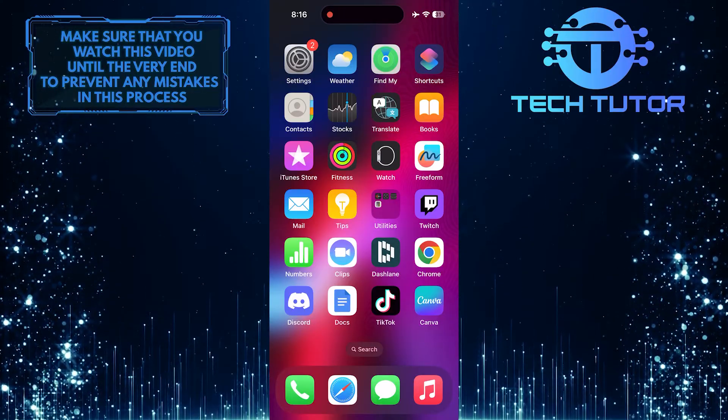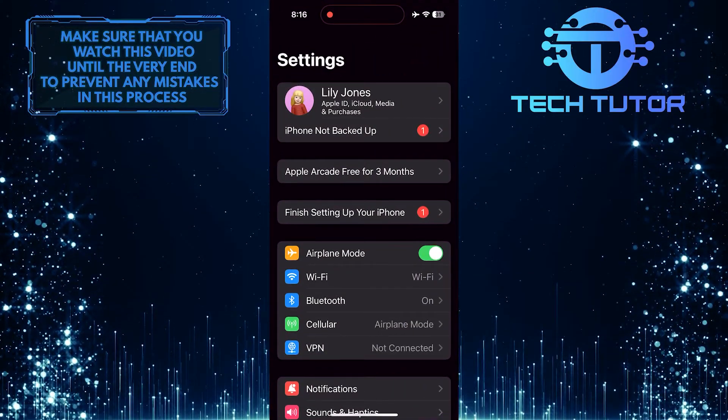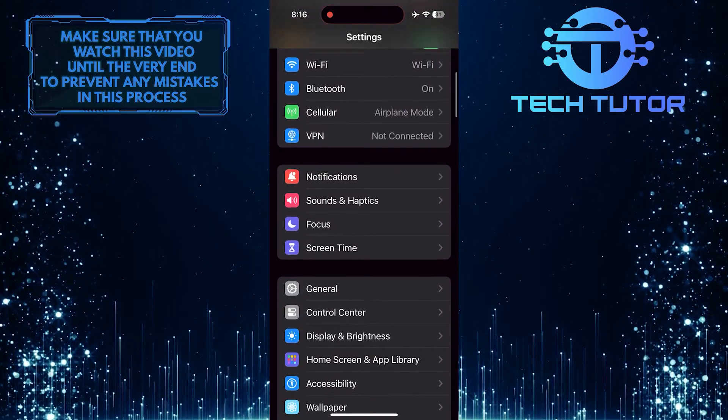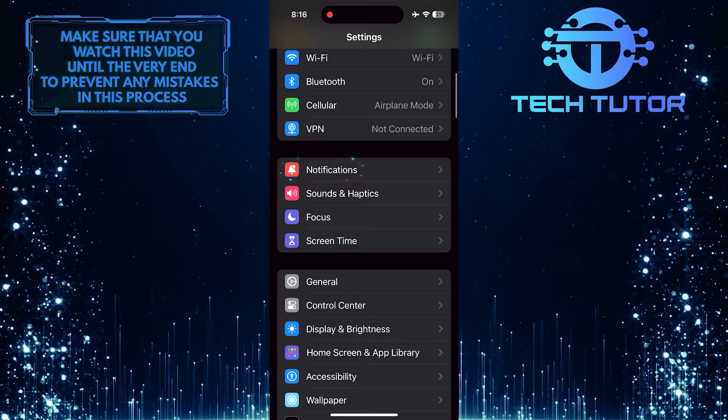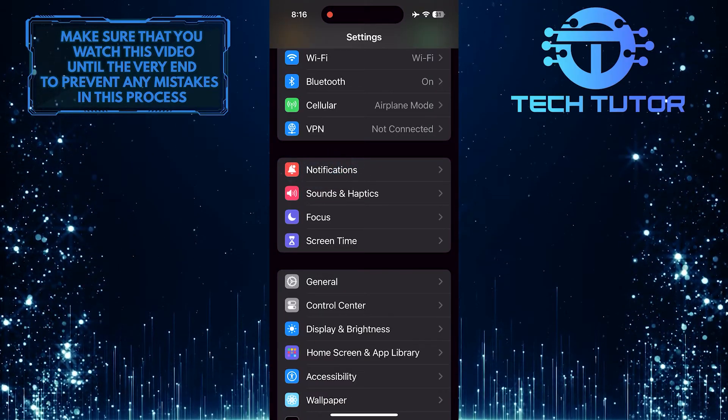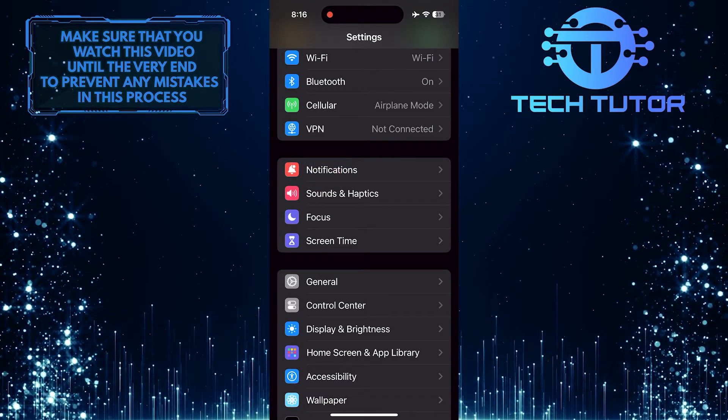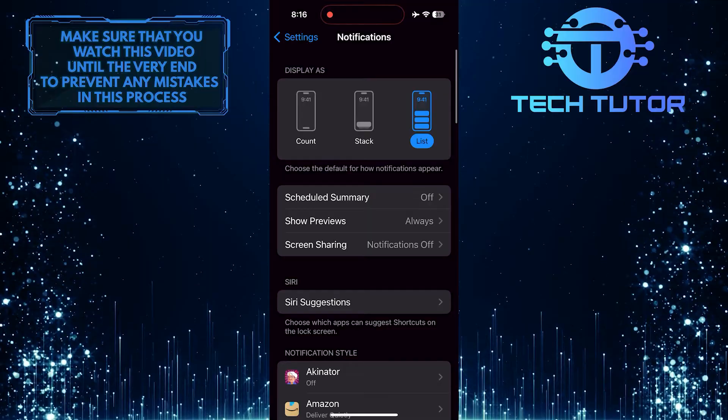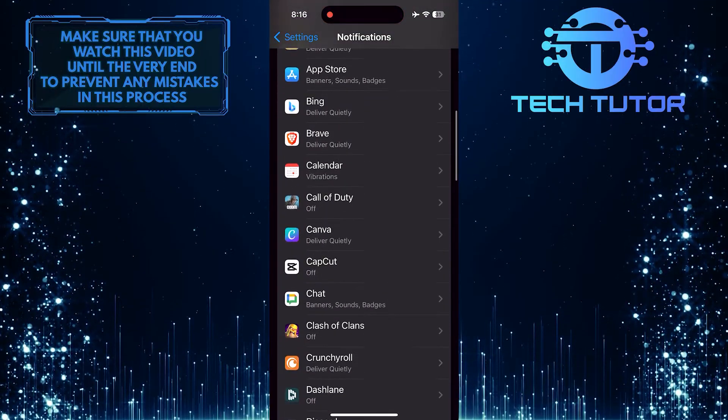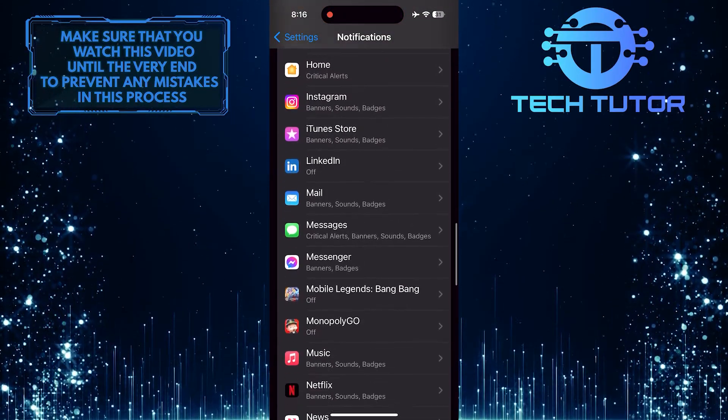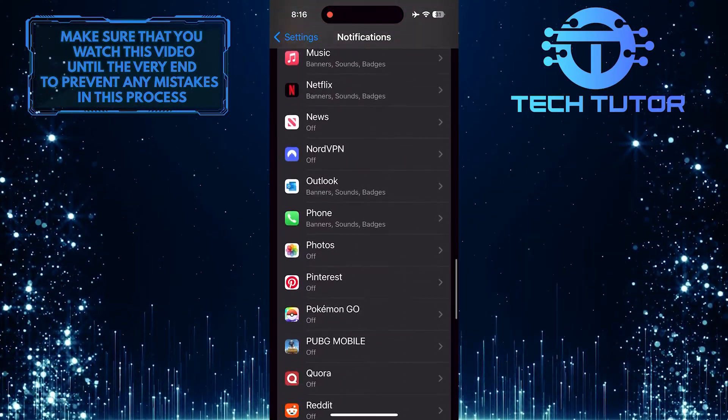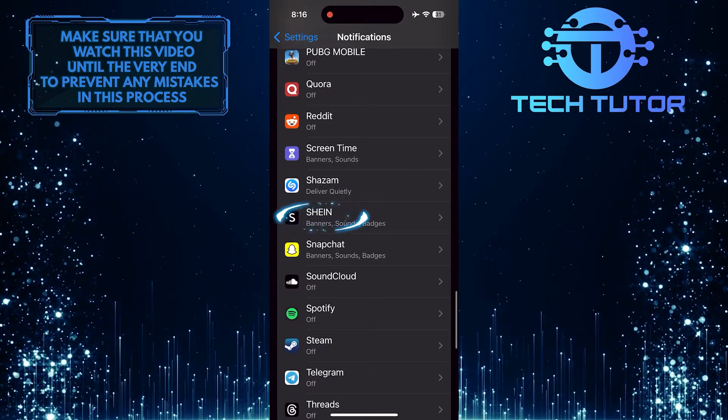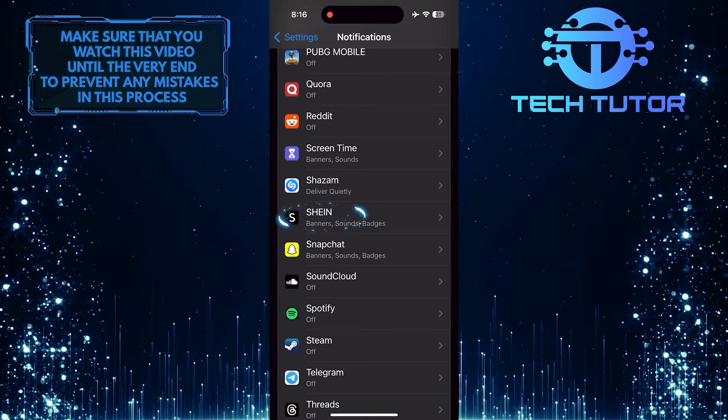To get started, open up the Settings app on your iPhone, scroll down a bit, and tap Notifications. After that, scroll down until you see the Shein app. Once you've found it, tap on it.